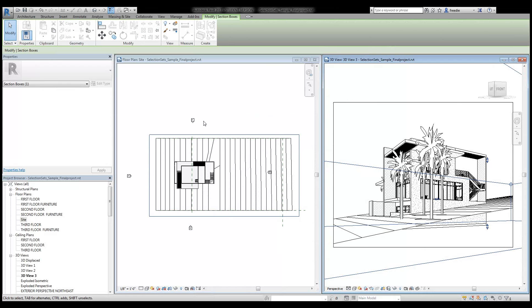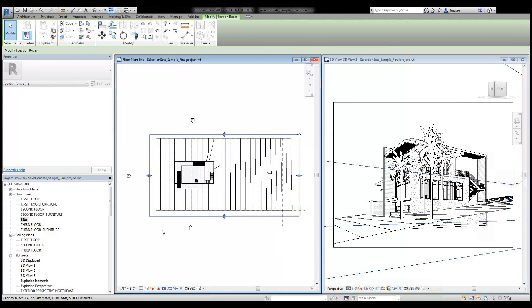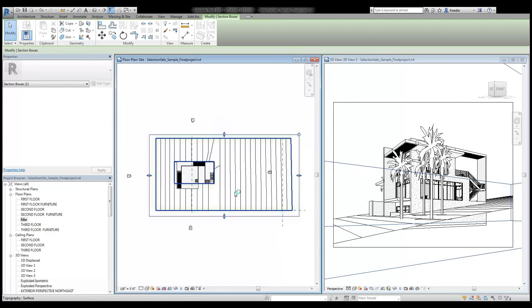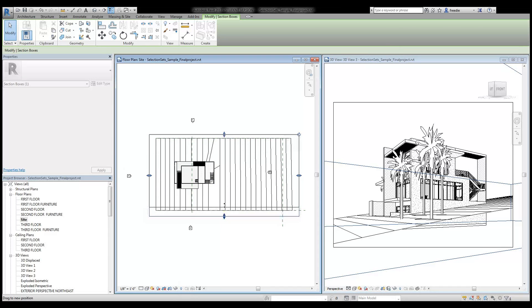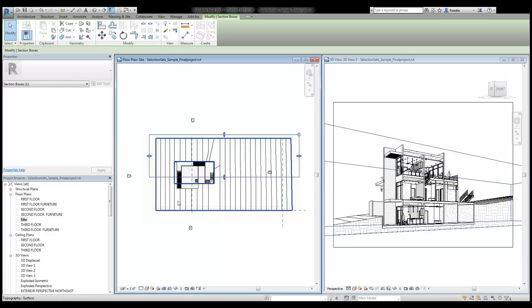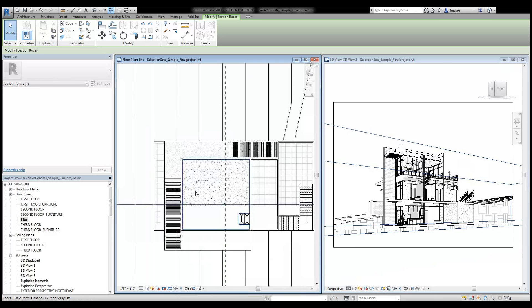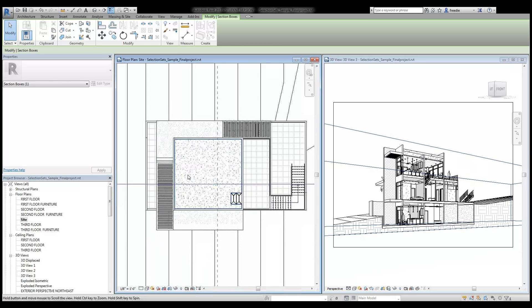I'm going to click on this section box here in the perspective view and it'll make it visible in the plan view here on the left.